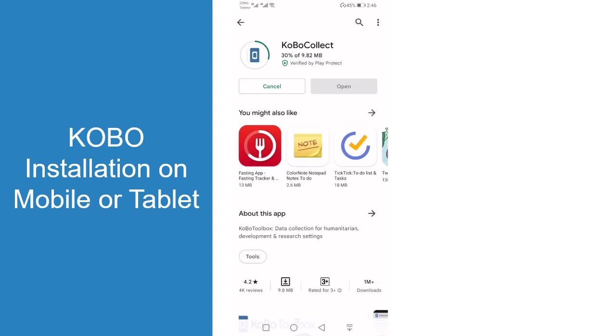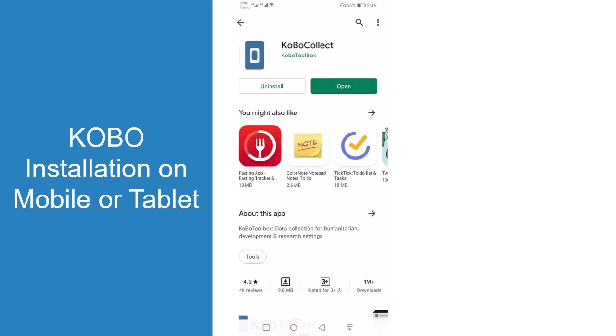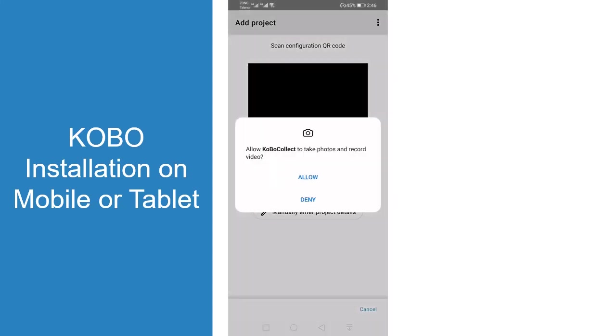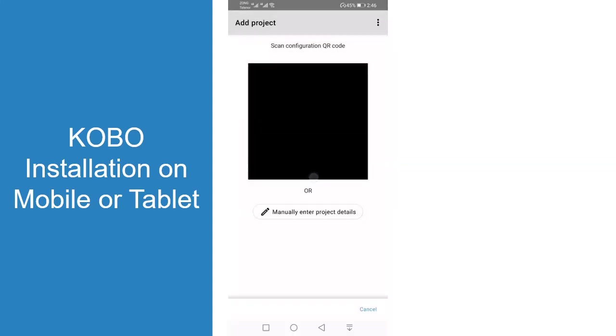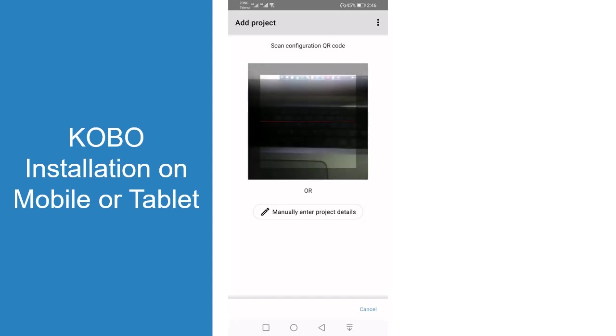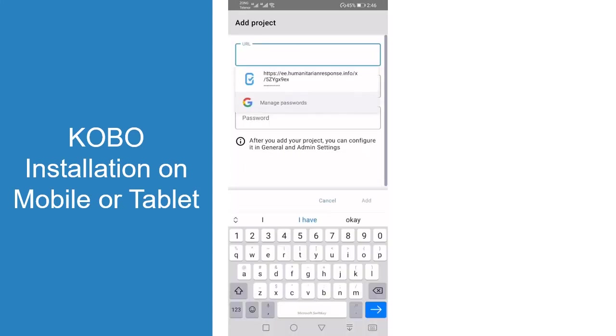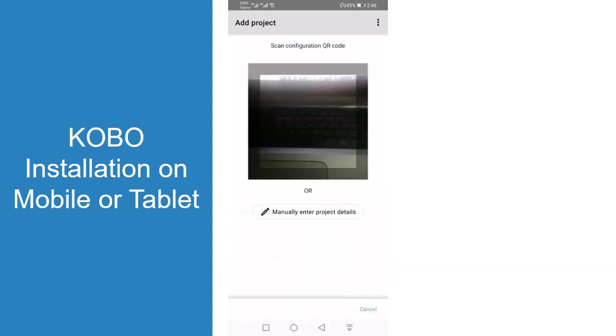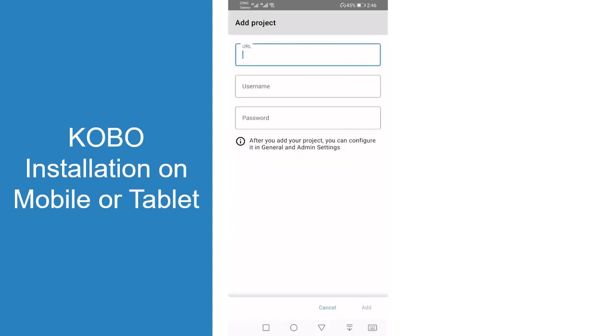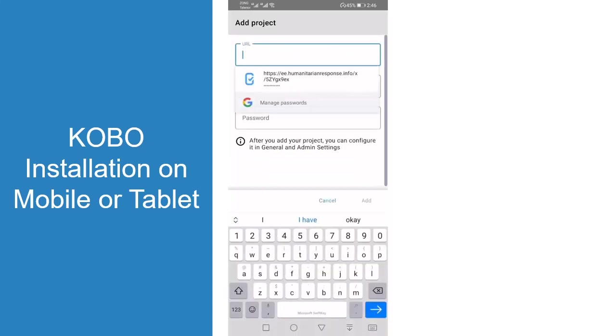When you open Kobo, you will see two options: configure with QR code and manual. If you have the QR code, use that. If you don't have it, then use the manual method. Just click the manual method.